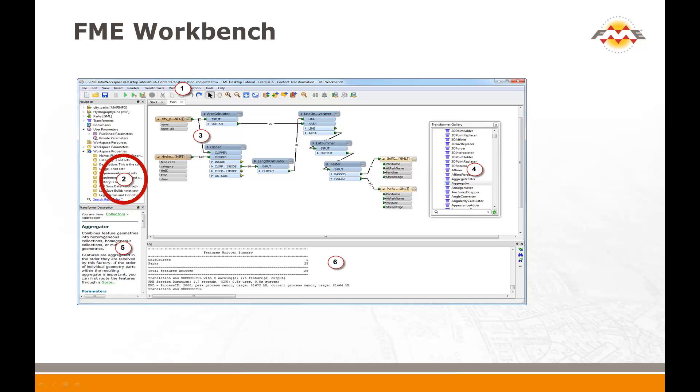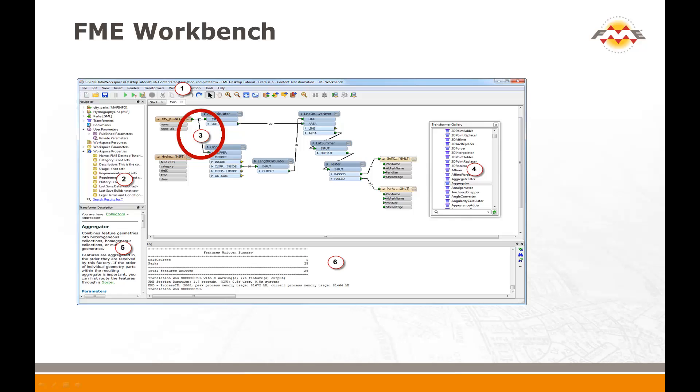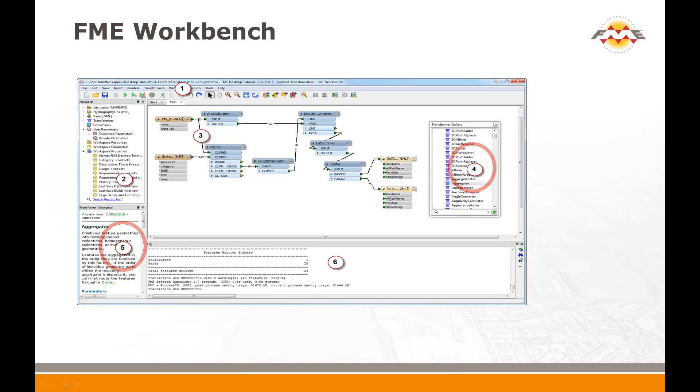Number two in this image is the Navigator window. The Navigator window contains all the parameters and settings for controlling a workspace. For example, where to read and write data and how to do so. Number three is the Canvas window. The Canvas is where you can graphically define the flow of data through a translation. Numbers four and five are a transformer gallery and transformer description window. Although they won't be used in this example, transformers are a key piece of FME functionality. Number six is the FME log window. This records the results of a translation as it is carried out.